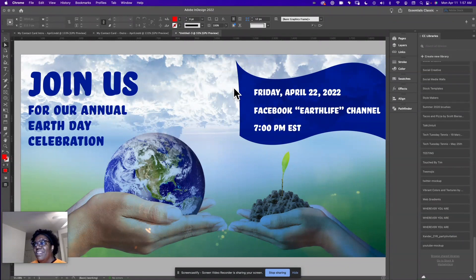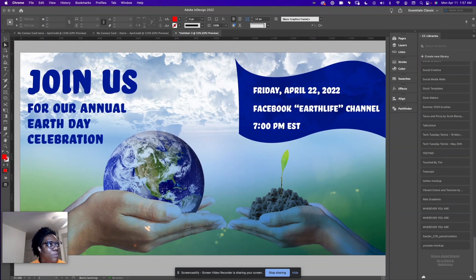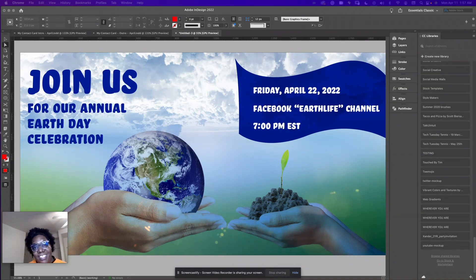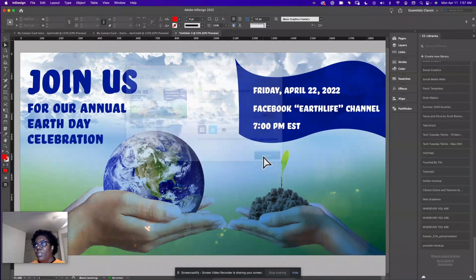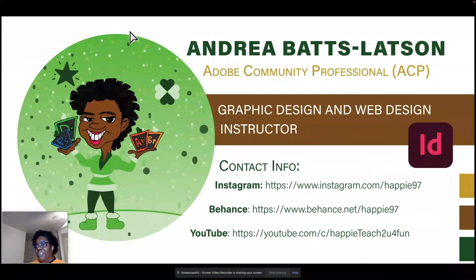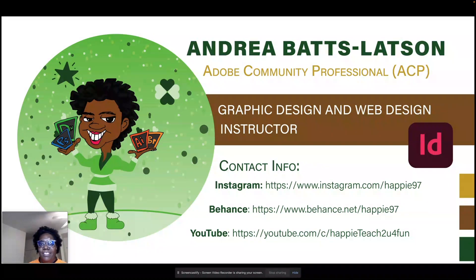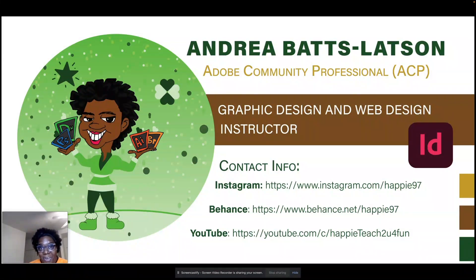I think I went over everything I wanted to go over with you guys in this episode. This is this month's episode — I hope you enjoyed it, I hope you learned something new. I hope you enjoy Earth Day and get out there and do something positive for the environment. Here's my outro with my contact info — my Instagram, Behance, and YouTube. That's it for today's session. I hope to see you guys next month where we will learn something else cool. Ta-ta for now.